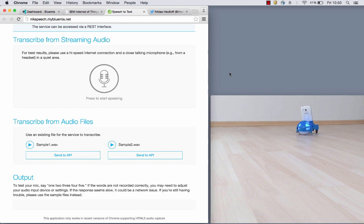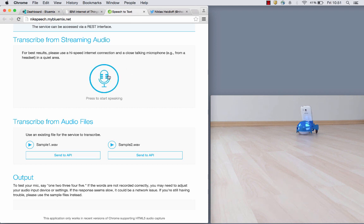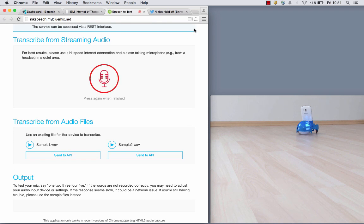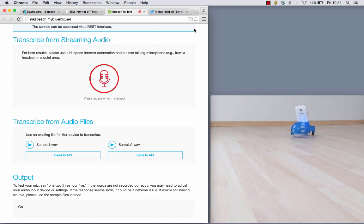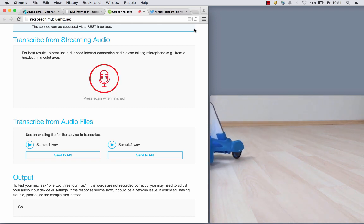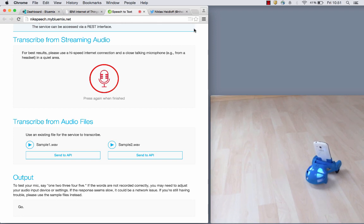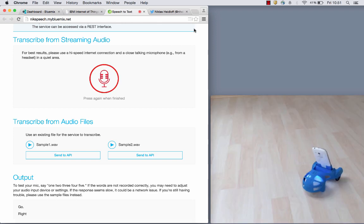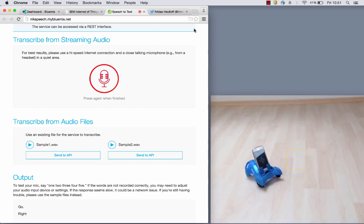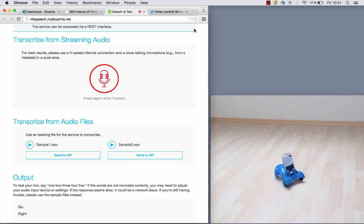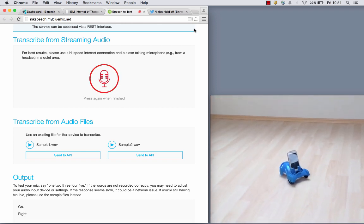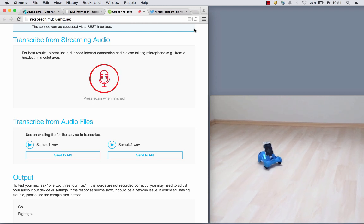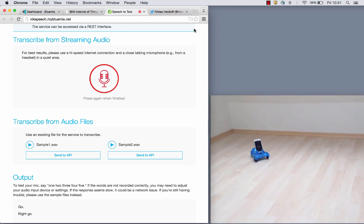You can see the driving phone in the lower right corner of the screen. On the left side there is a browser with a slightly modified version of the Watson speech recognition sample. I can now go ahead, click on this icon here, grant access and then speak. Go! Right! Go! Right!